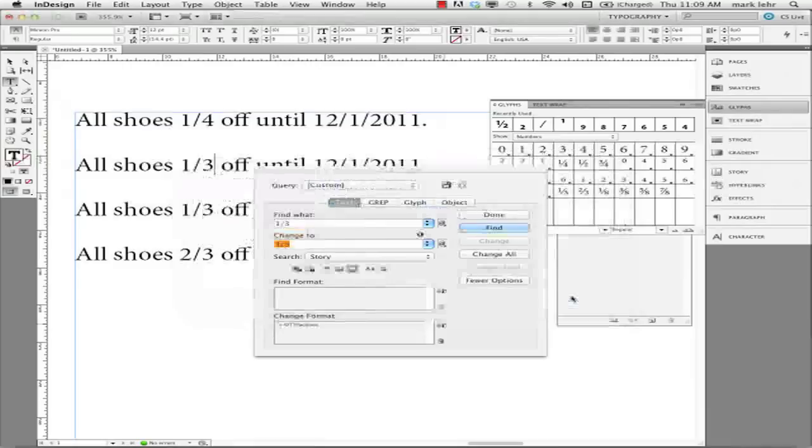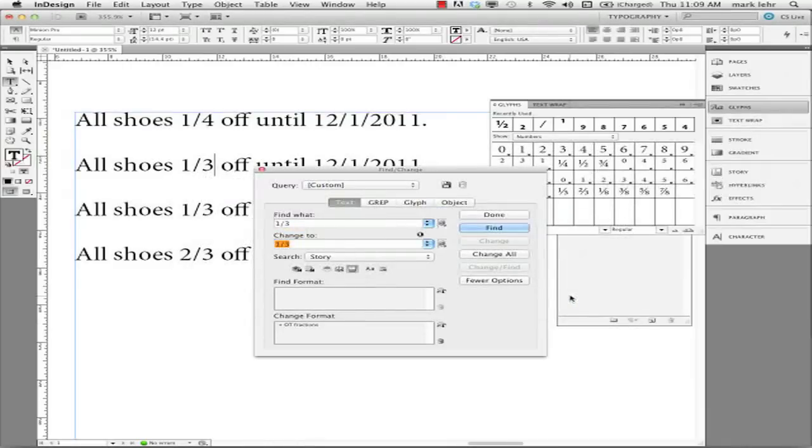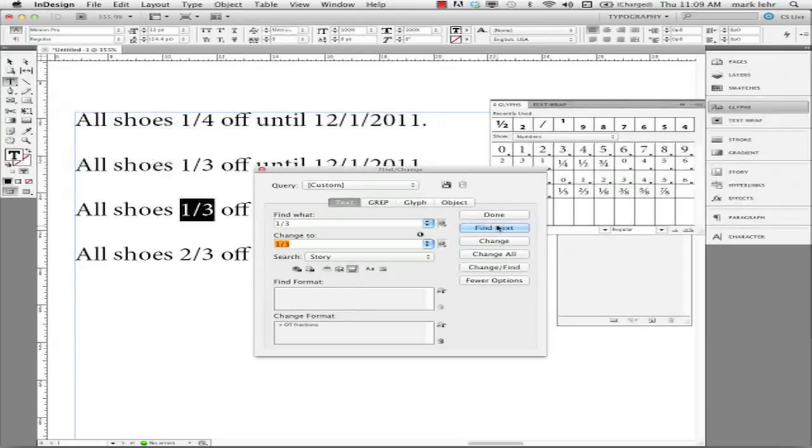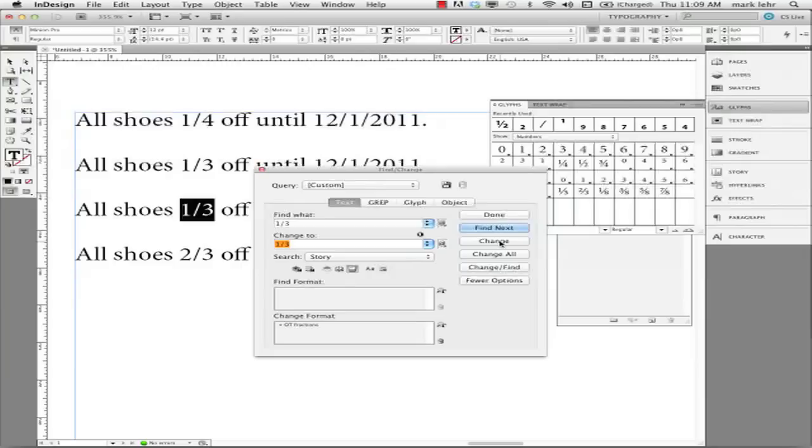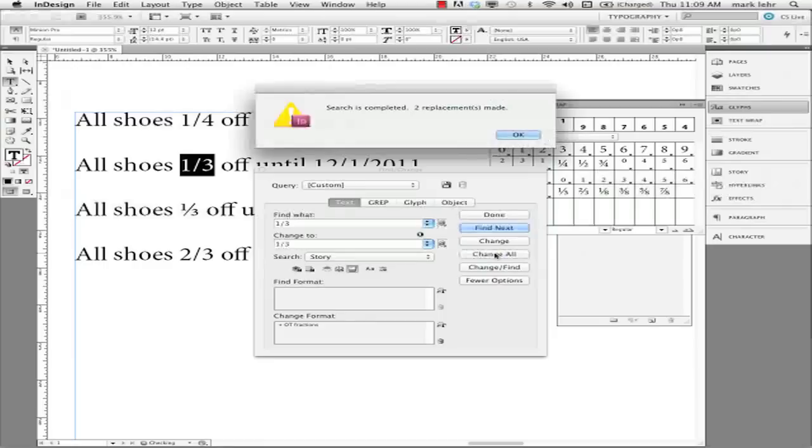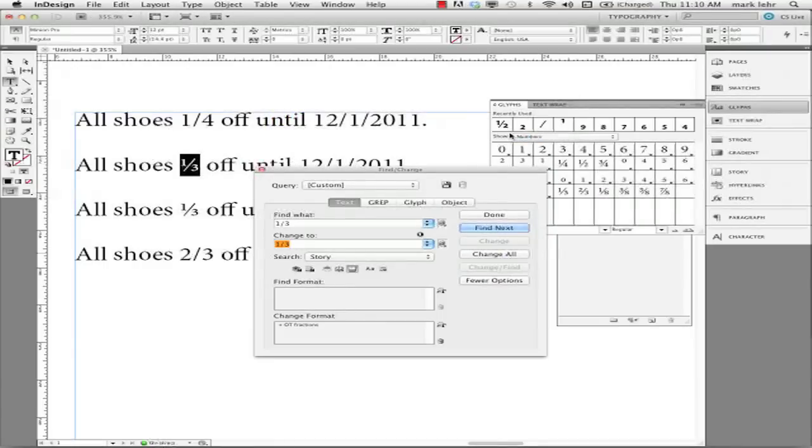So now what it should do when I search this story, I'll find the first 1 forward slash 3 that I have. There it is. I'll change it. It will change it to 1 forward slash 3, but the format will be of an OpenType fraction. So now if I had this whole story, had a whole bunch of these 1 forward slash 3s, I could go through and find the next one and change it.